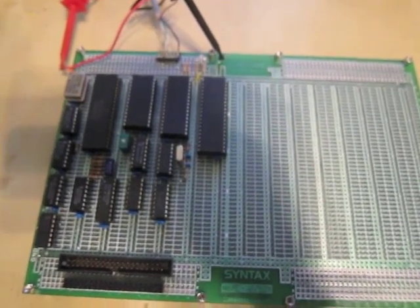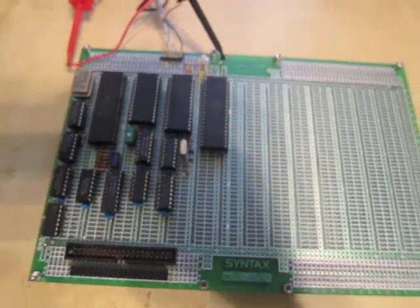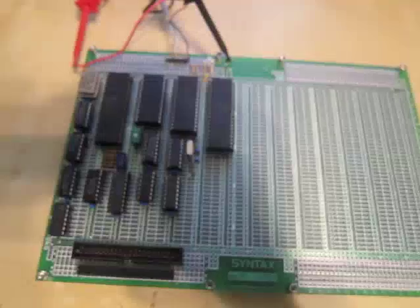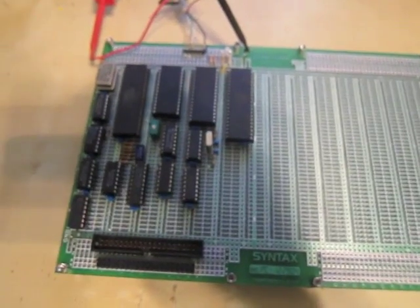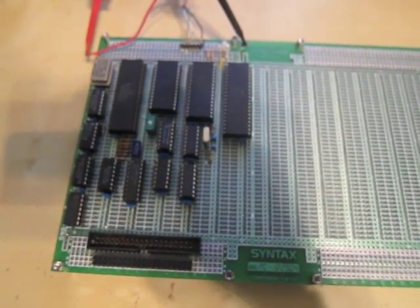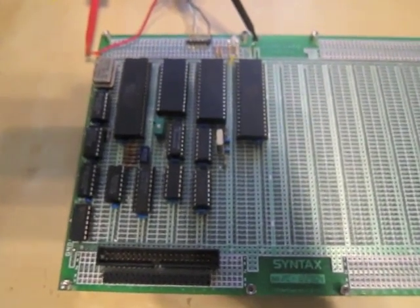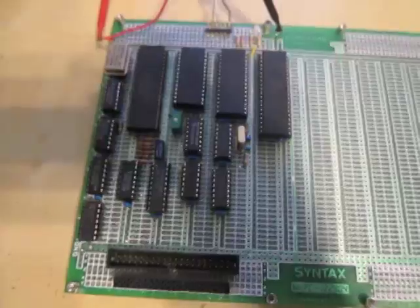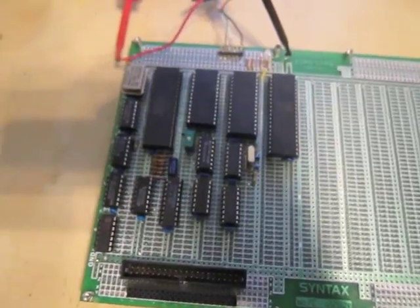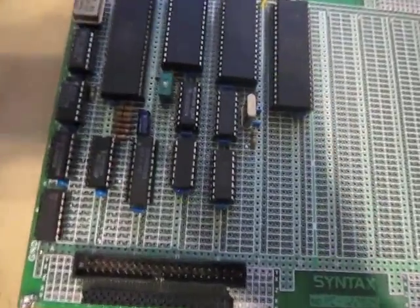This is an update on the 6809 computer that I've been building. As you can see, I've moved it onto a prototyping board, and I'll give you a quick overview of the components.